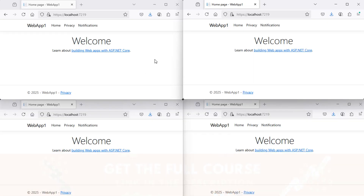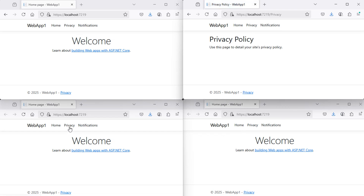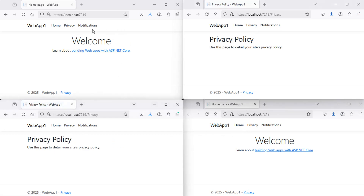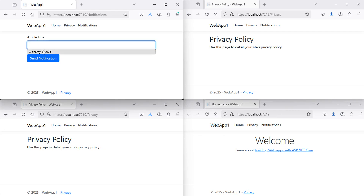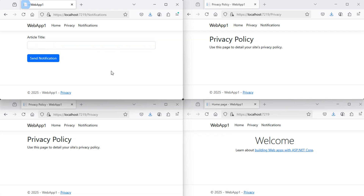We can open four windows of the same application and go to different pages. Let's go to the Notifications page — here we have the form. Let's provide an article title and send the notification. We can see that the notification appears on all the other windows.